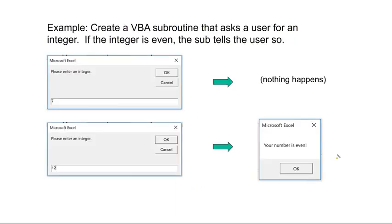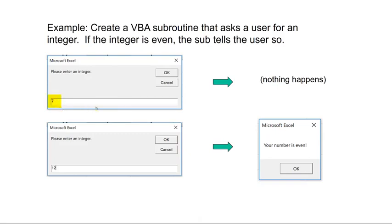So let's work through two short examples. We have an example here. We want to create a VBA subroutine that asks a user for an integer. If the integer is even, the sub tells the user so. So this is an input box. In this first example, the user inputs a 7, which obviously is not divisible by 2. It is not even. So nothing happens. If the user inputs an even number in this second example of 12, then a message box is going to tell them that their number is even.